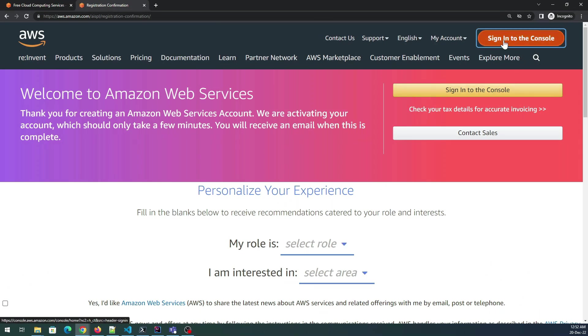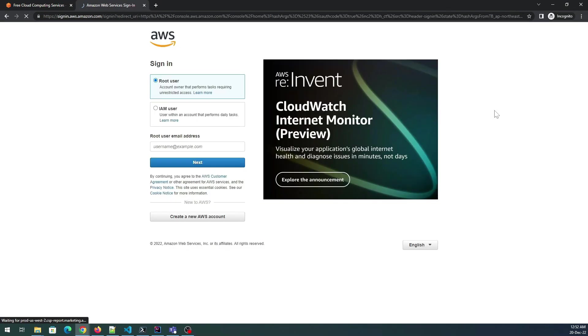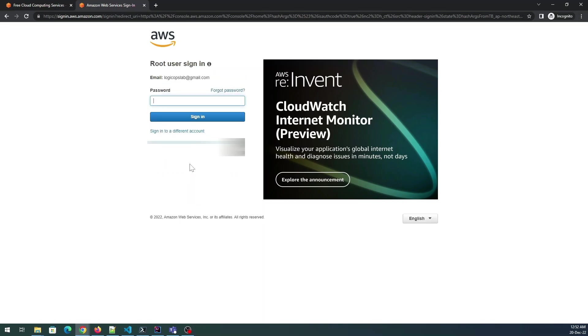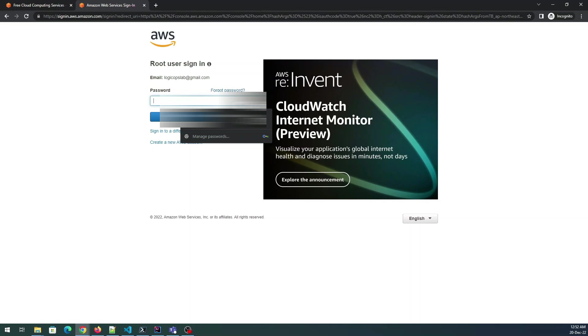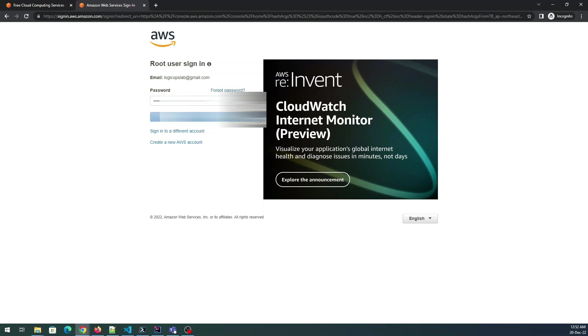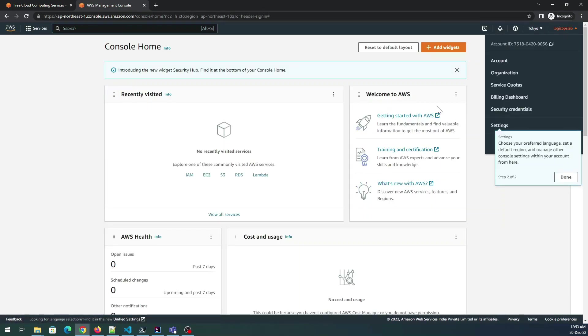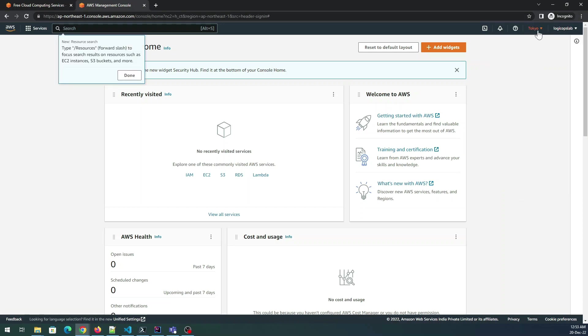Again you have to go for the root user so you have to give your email ID over here, Gmail.com. Next, give the password over here. Let's sign in and let's see what happens. Perfect, so my account has been created.